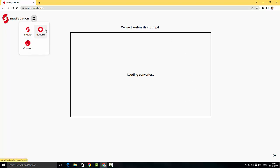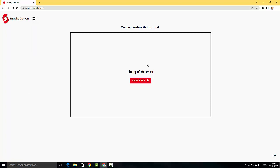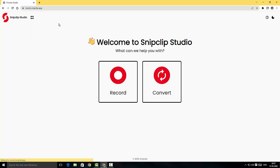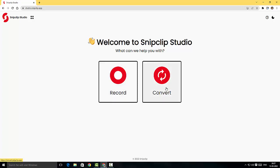I'm just going to click here. There's a Studio, a Record option, and a Convert option. Here we've got it loaded. I can select a file and convert different formats into MP4 or other formats. I'm just going to hover over to the Studio area.